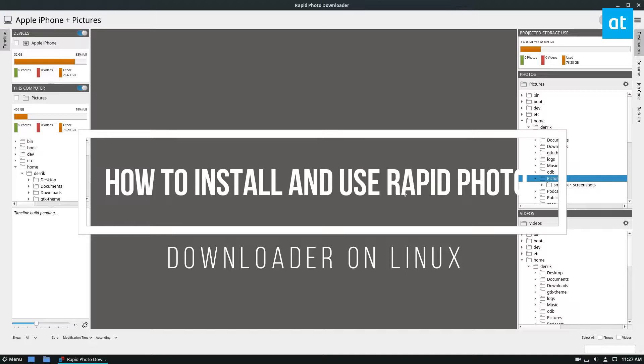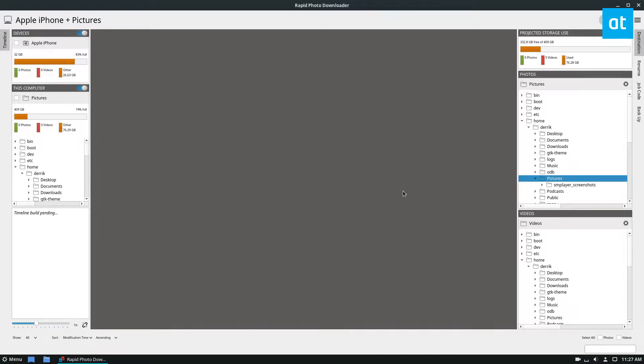So this will work with anything that can be detected to have digital photographs. I have my iPhone, but it also works with other devices, probably like cameras and such. It doesn't work with memory cards that I've discovered yet, but I'm not entirely sure.